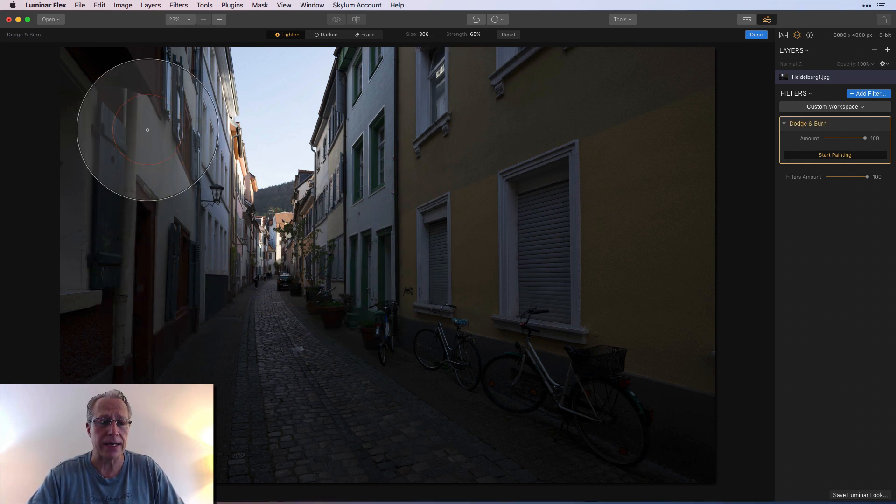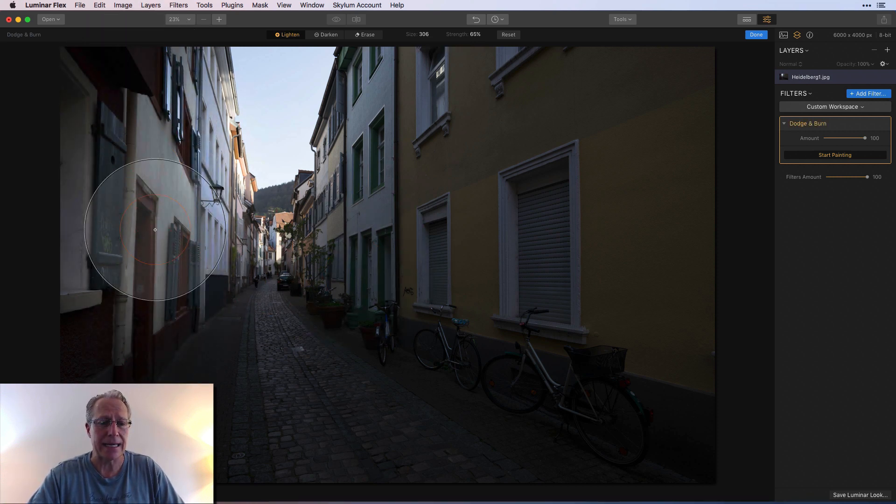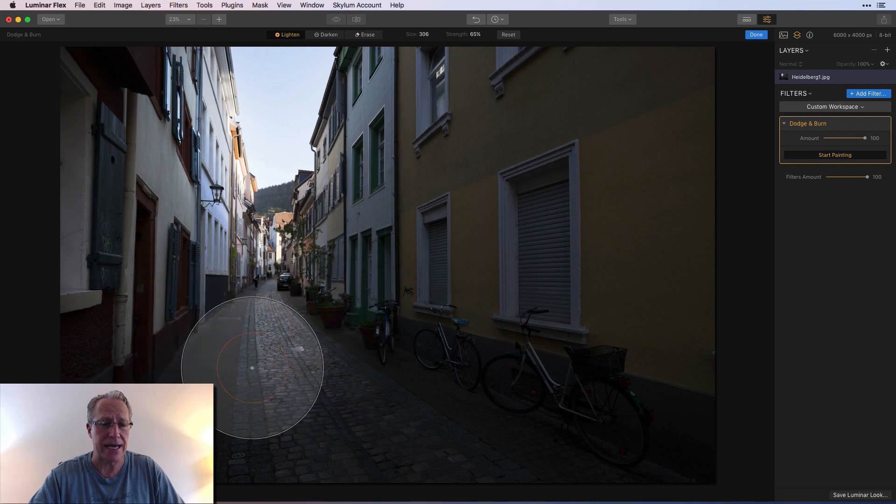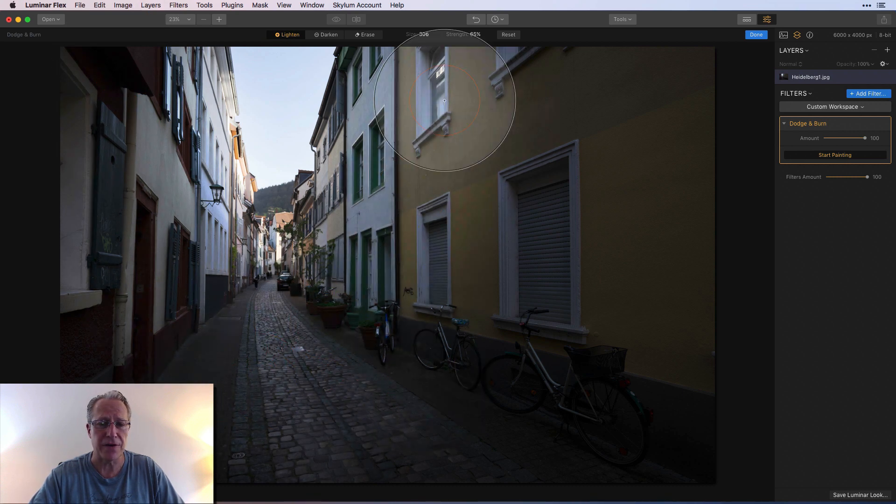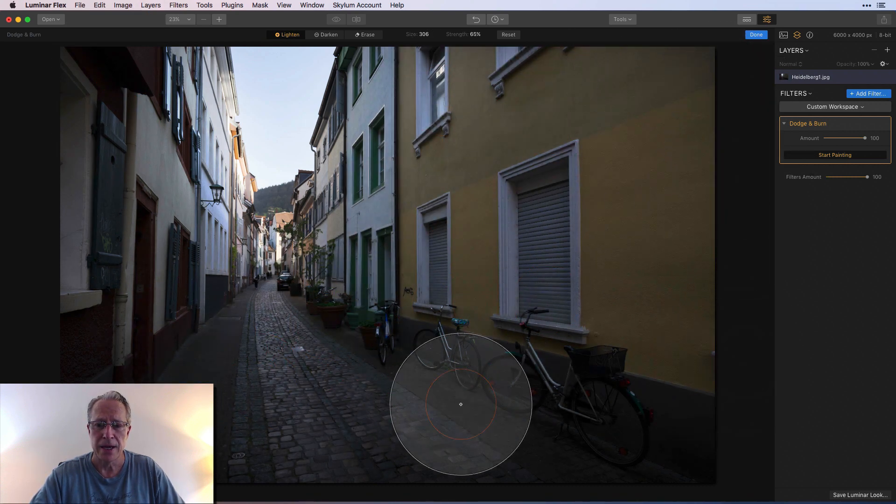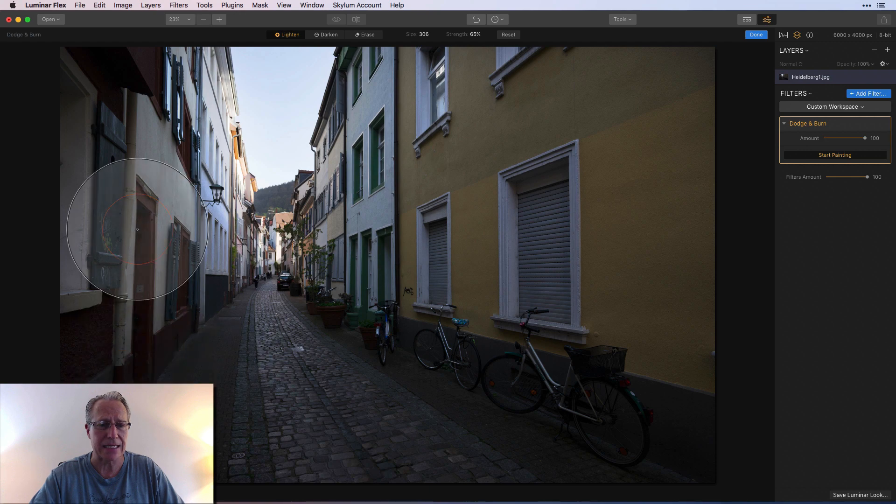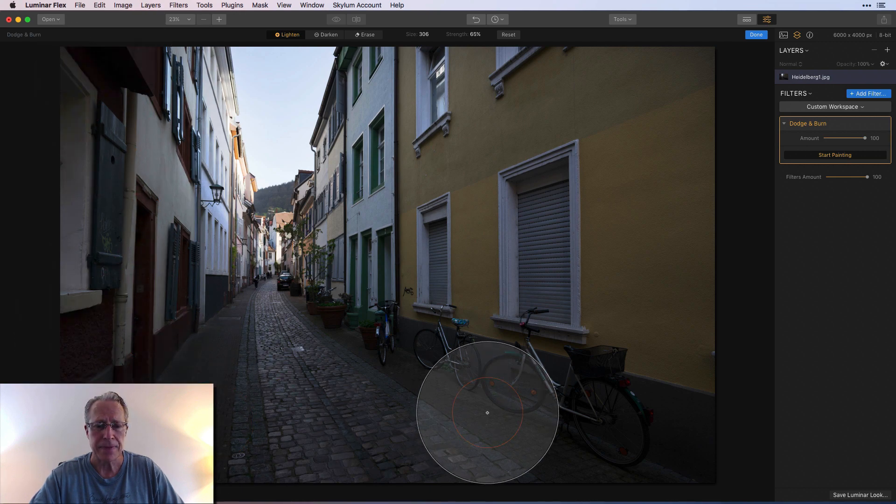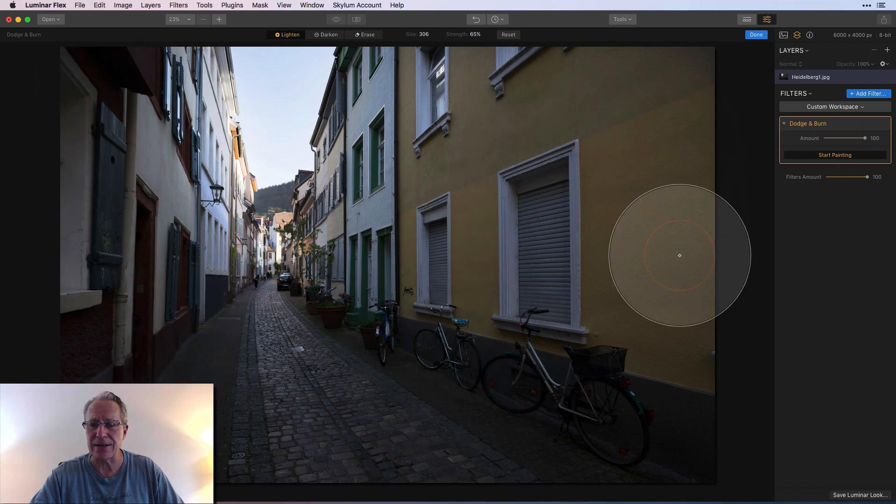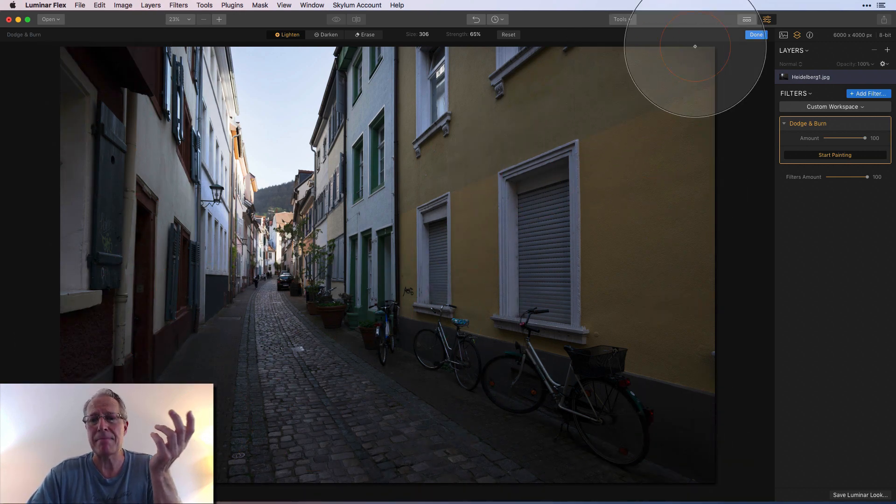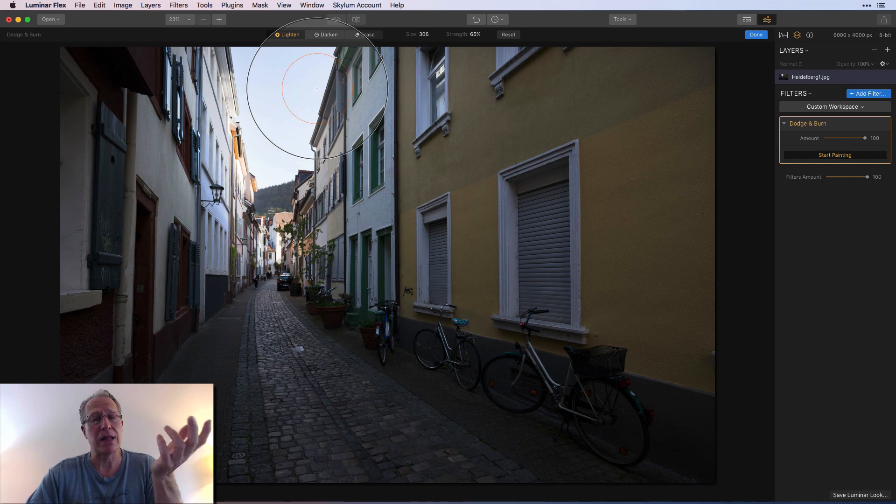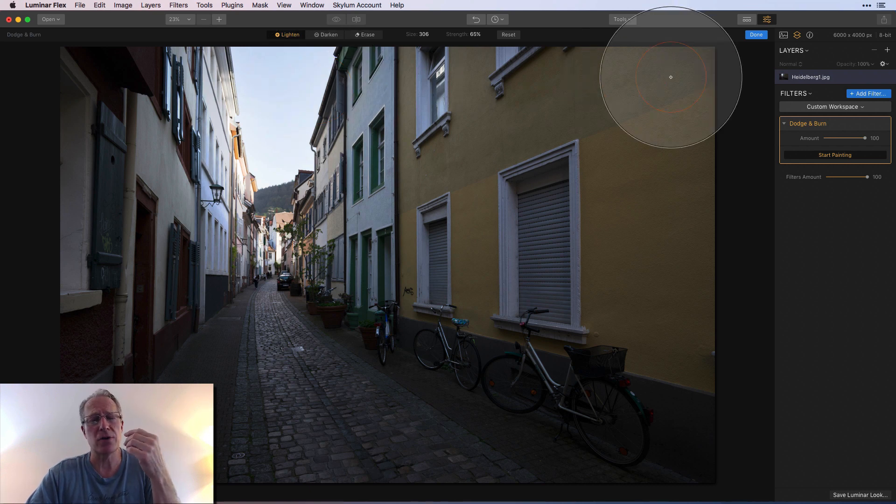I'm gonna come over here and start painting and lightening up the edges of the photo. As you can see, the buildings are getting lighter as is the street. I wish they had a masking button so I could click and see where I've lightened or darkened the photo.